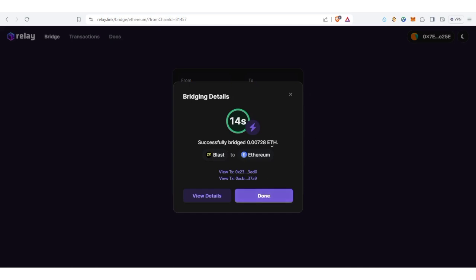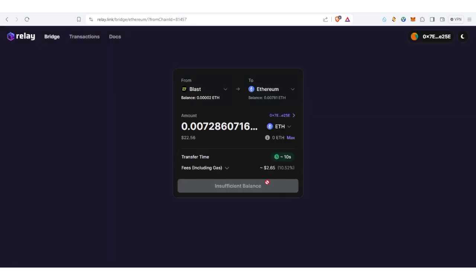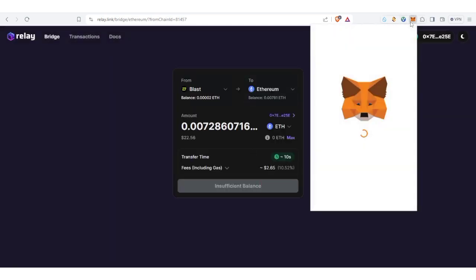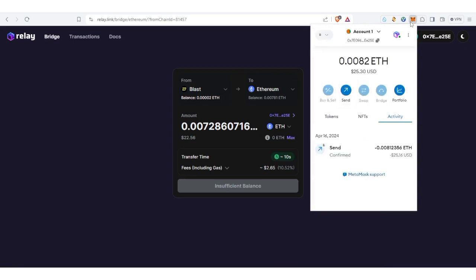Successfully bridged this amount. So you clicked on insufficient balance, so let's take a look. Alright, done.